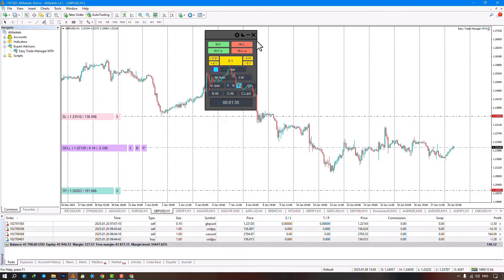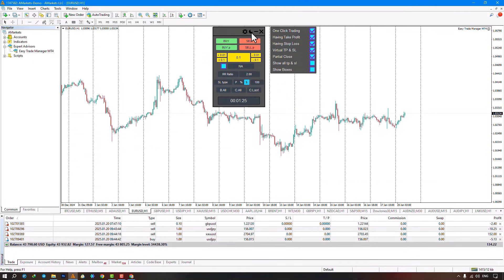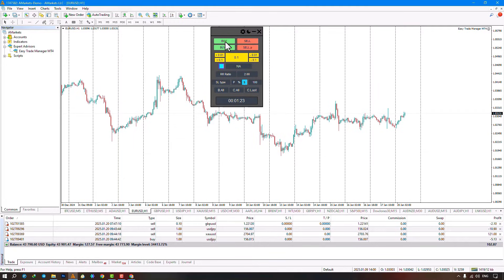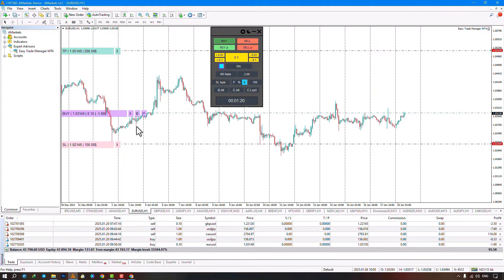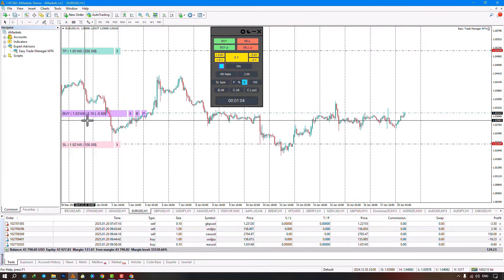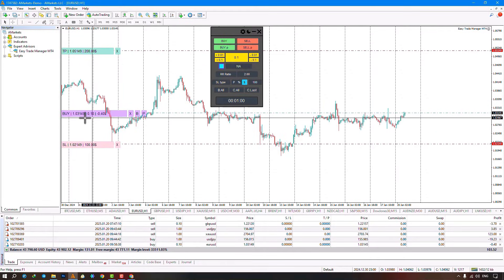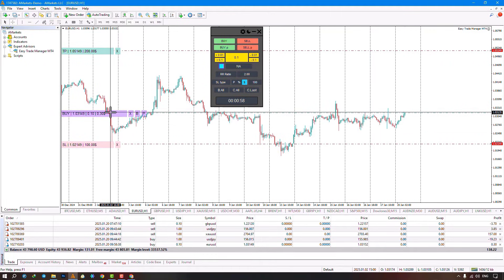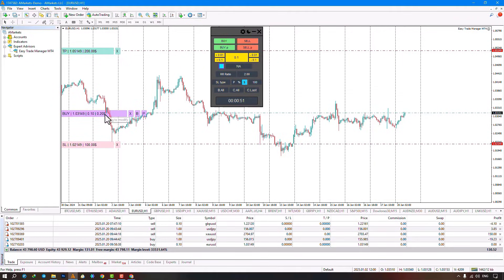By selecting the buy option, it opens a buy trade where the entry point is displayed in purple, your stop loss level in red, and your take profit level in green. It shows the type of position, the trade volume, and how much profit or loss you are currently at. In the stop loss section, you can view your stop loss level along with the potential loss if activated. In the take profit section, you can see the profit you'd make if price reaches the take profit.